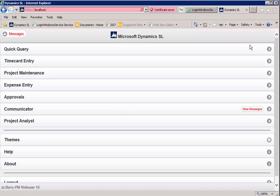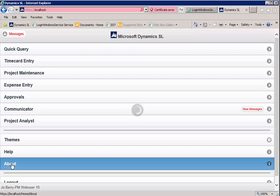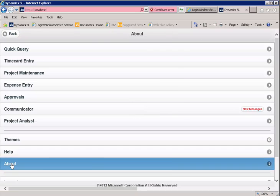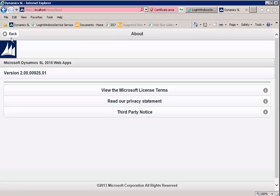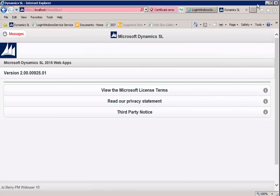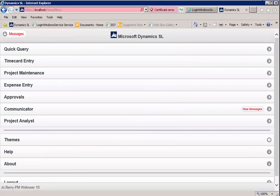After you click log in, the first menu you're going to see is the Microsoft Dynamics SL menu. We're going to click log in here so we can check our version, make sure that it's correct, and our version is correct. That's all you have to do to deploy the web apps delivery. This concludes our demo for today.